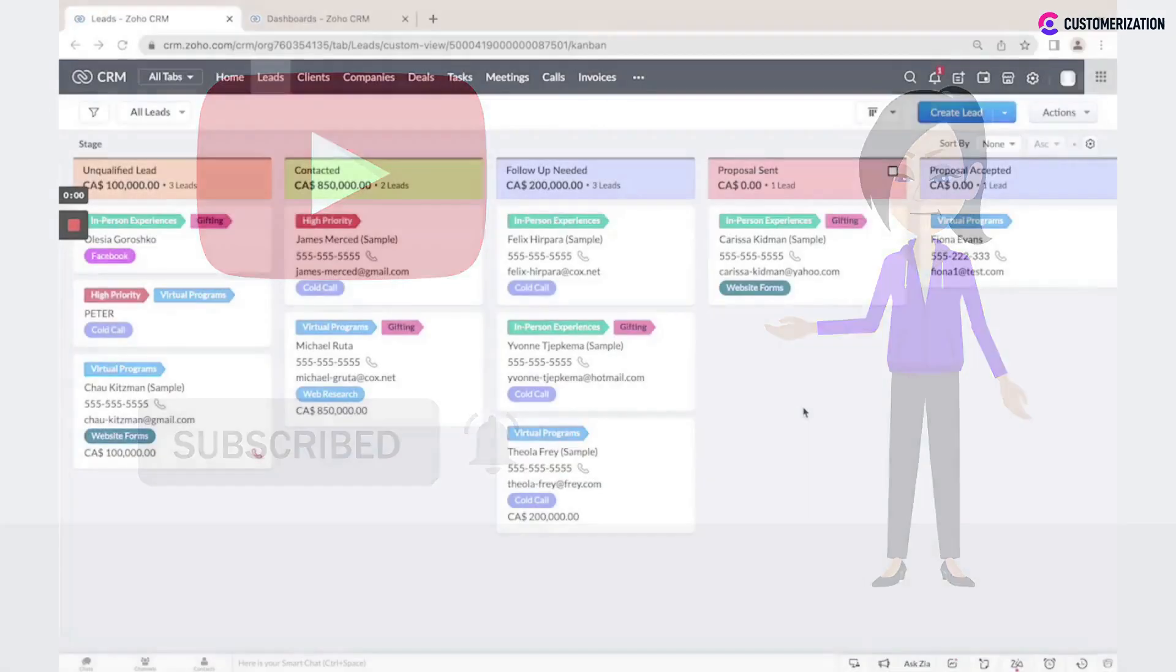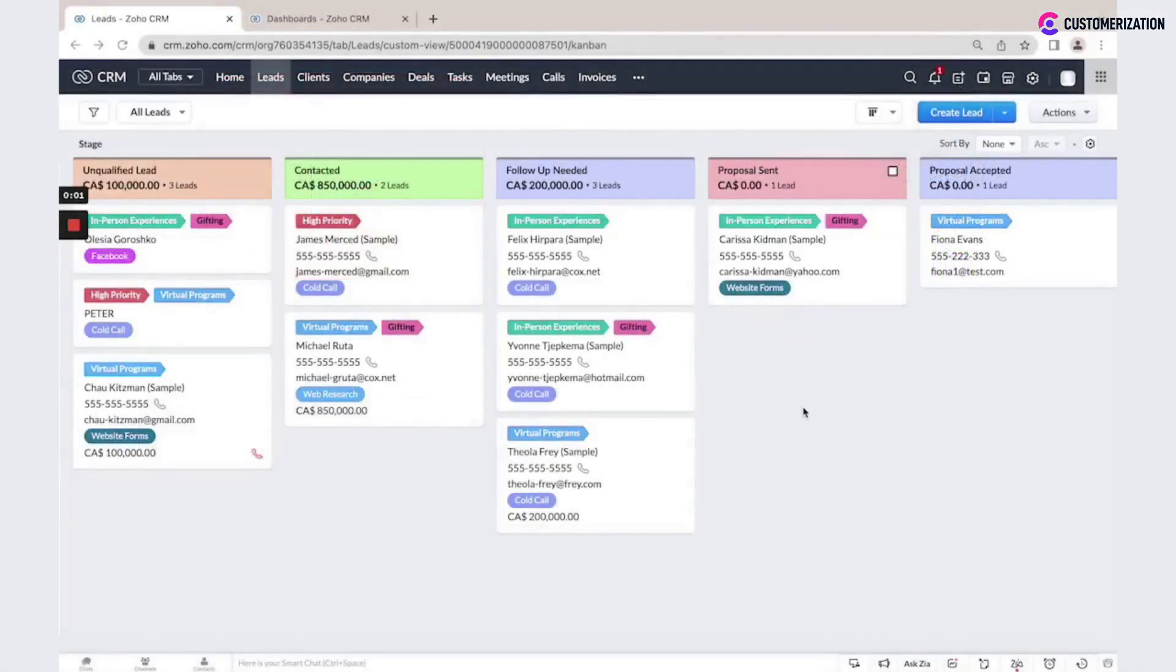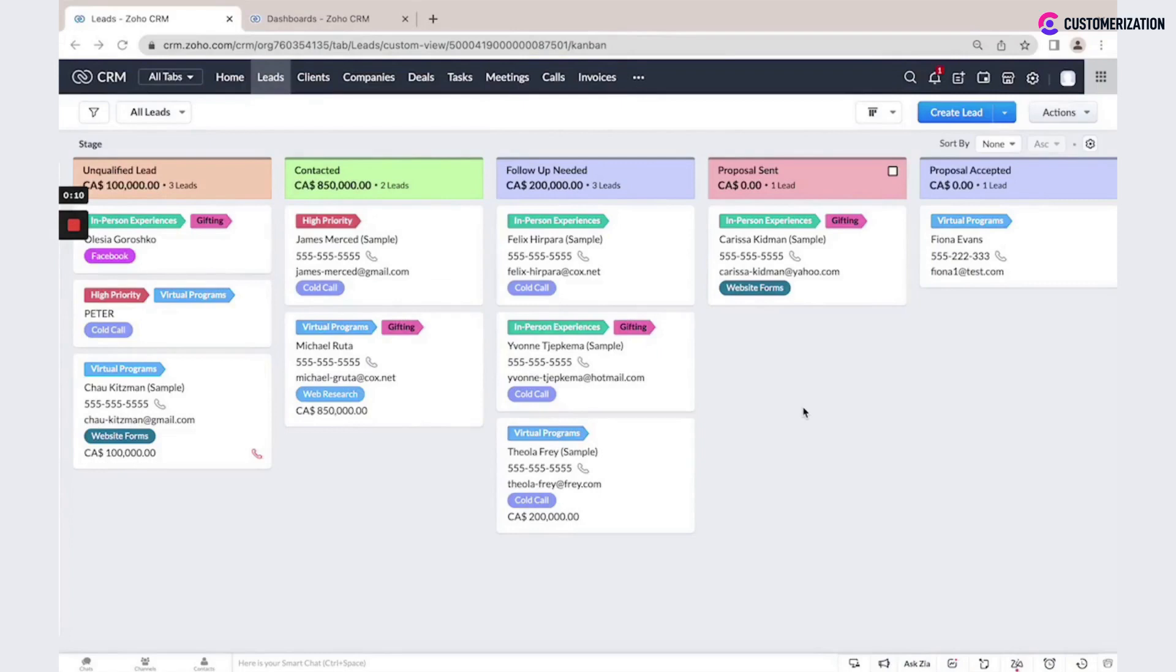You could connect different channels for new leads in Zoho CRM. This could be website forms, Facebook forms, live chat, or any other lead sources. It will be easy for you to define lead source in Zoho CRM.